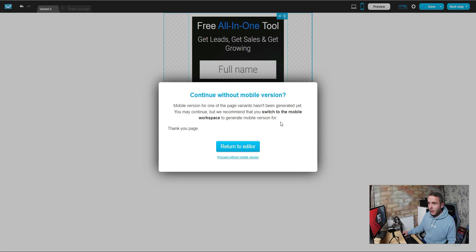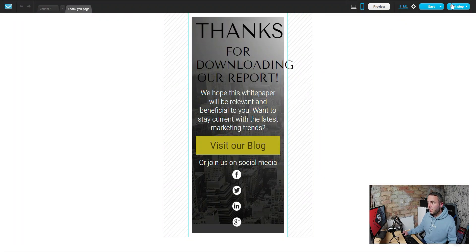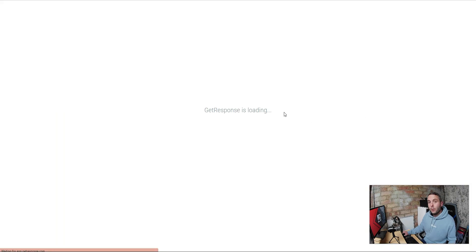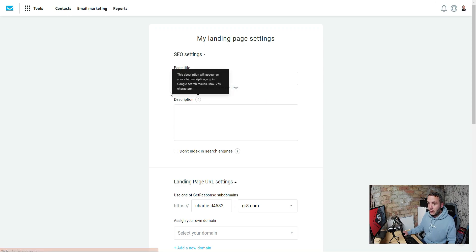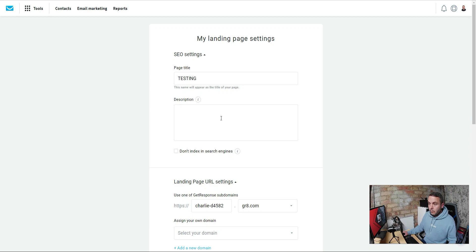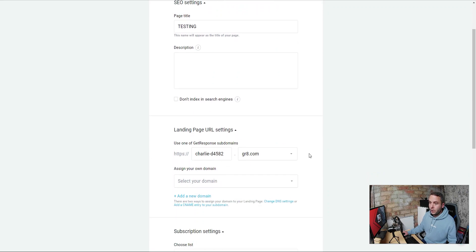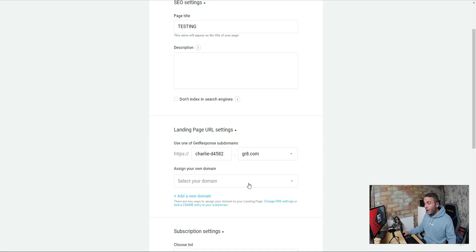Once saved, hit Next Step. We don't need a thank you page so skip that, and hit Next Step again because we're directing people straight onto the affiliate offer. Here you'll add the page title and meta description — don't worry about those, they're only relevant if you're trying to rank this page on Google, which we're not. Then you've got your GetResponse subdomain or you can set up your own domain. I highly recommend using a custom domain if you're serious about building an affiliate marketing business — you need to build a brand, and a GetResponse subdomain URL won't do that.